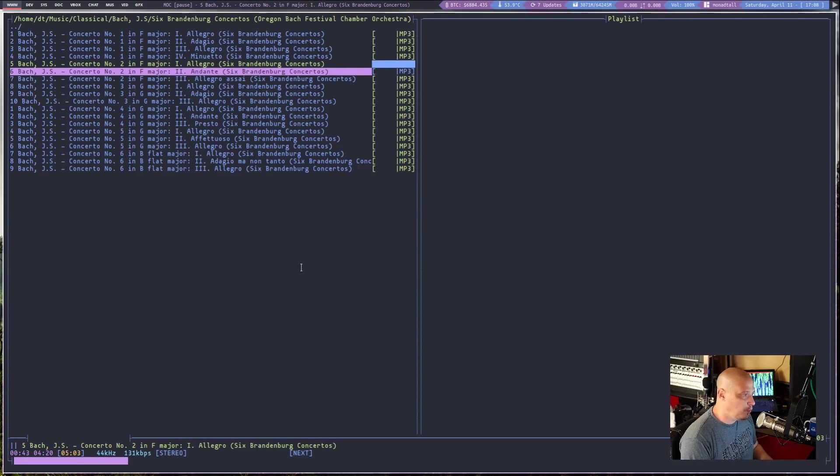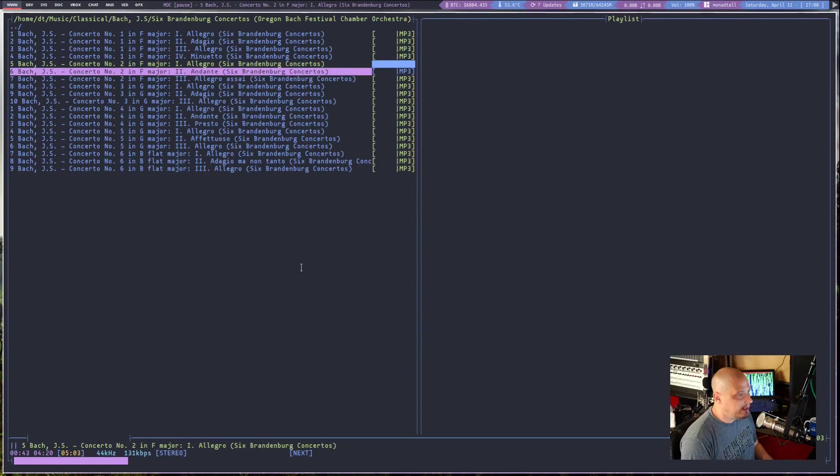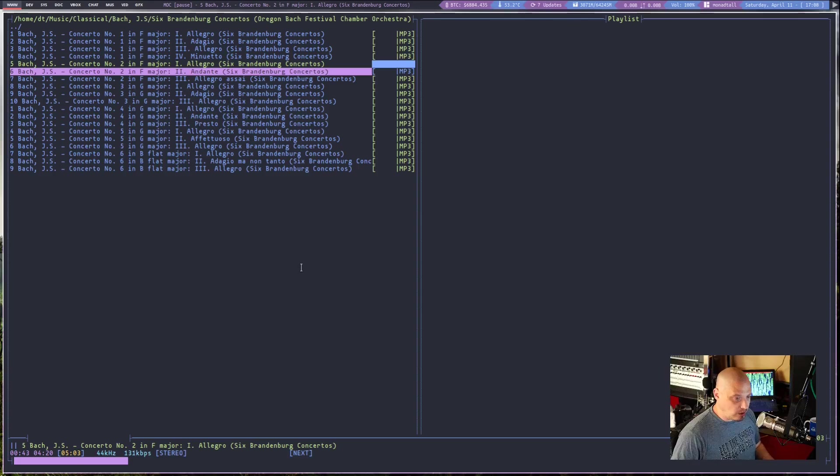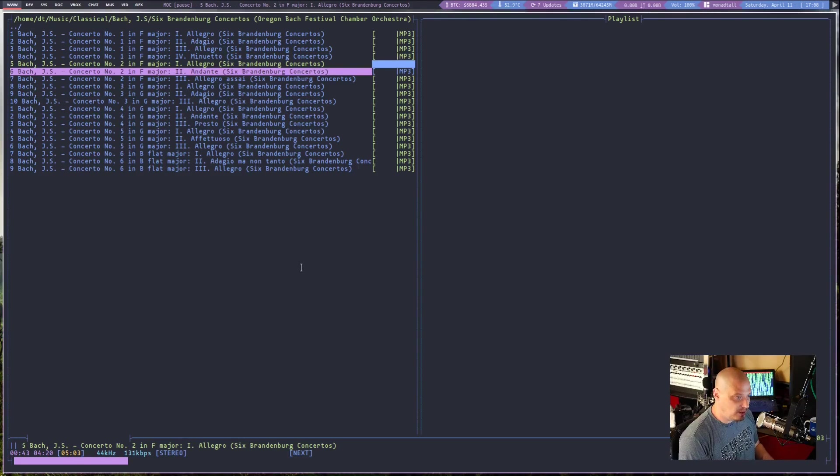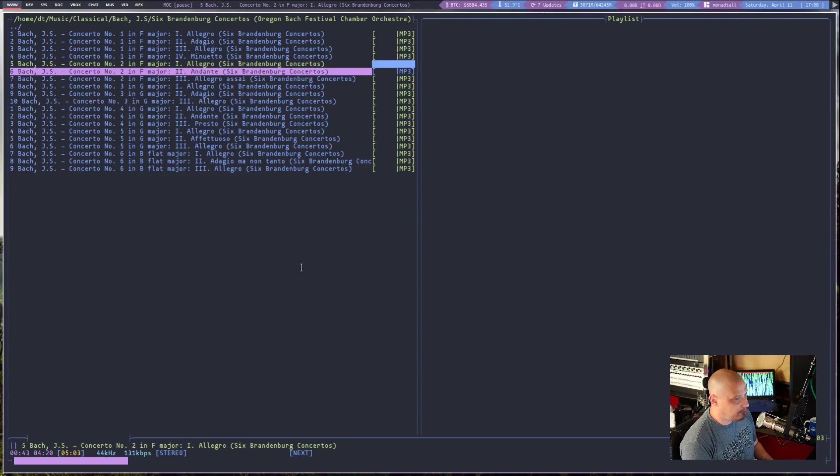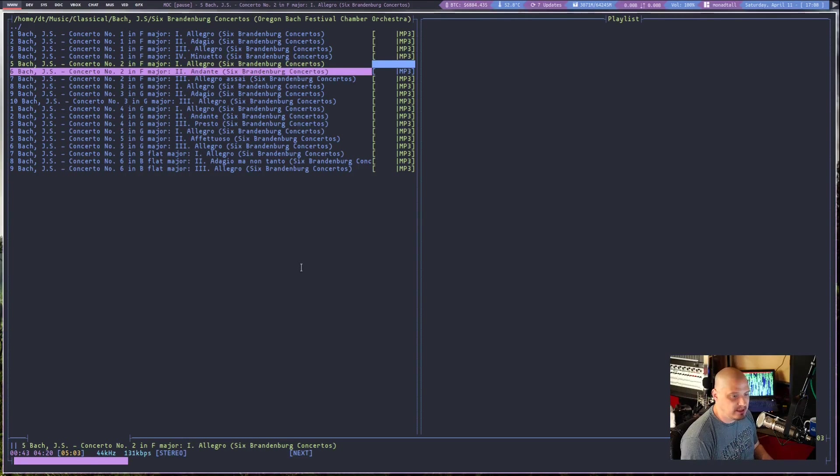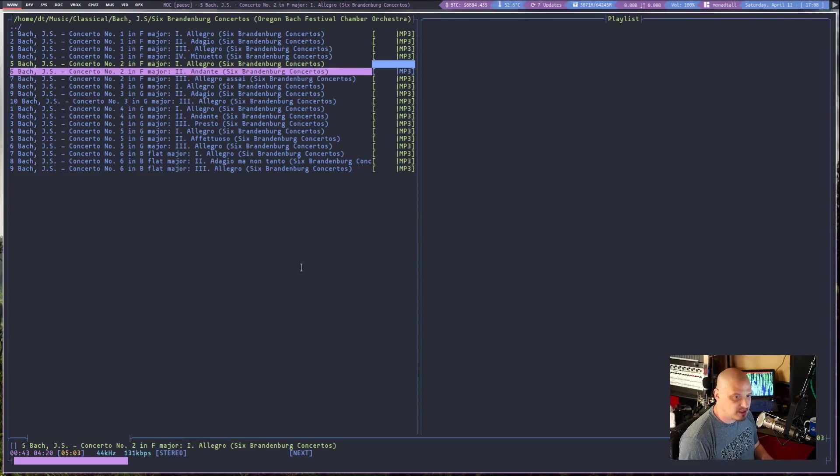That's one of the real strengths of that particular program. But the negative of CMUS is the key bindings. The key bindings for CMUS don't make any sense at all. Like you really have to spend some time to learn how to operate CMUS where MOC, again, I sit down in front of this thing and right away, I can add a library, add playlists and play and pause and stop and start.